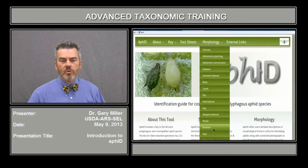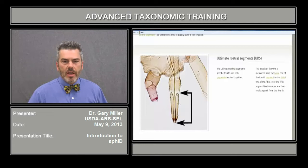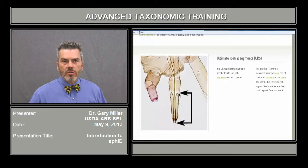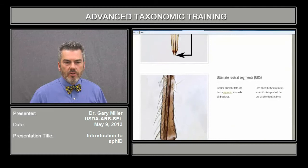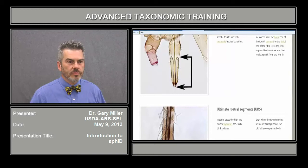Let's look at the rostrum. The rostrum is the feeding portion of the aphid, and an important part is measuring the ultimate rostral segment, called the URS. We highlight exactly how that structure is measured, from the anterior portion right to the tip. Sometimes the number of setae are also important as a diagnostic category — these are called accessory setae.